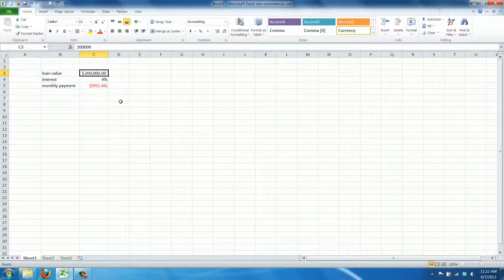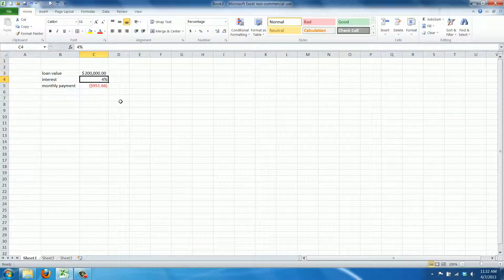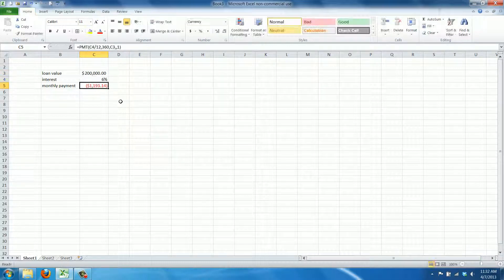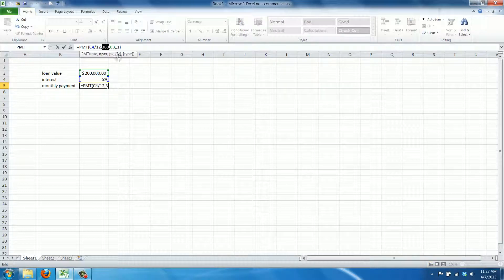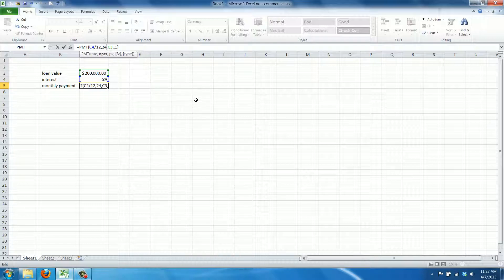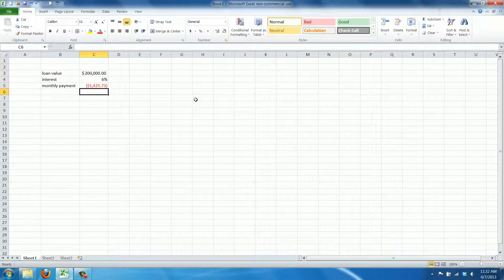And of course we can say, what happens if the interest goes up and that's what happens to the monthly payments. And you can say, I want the periods to change and you can say what happens if I not want to pay this in 30 years, but let's say in 20, which is 240, what happens to my monthly payment then.